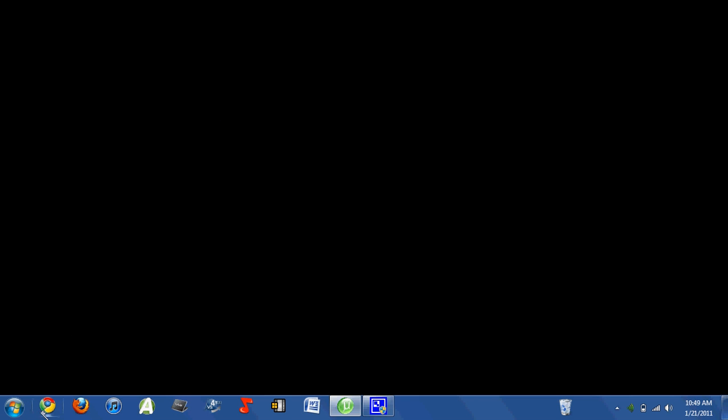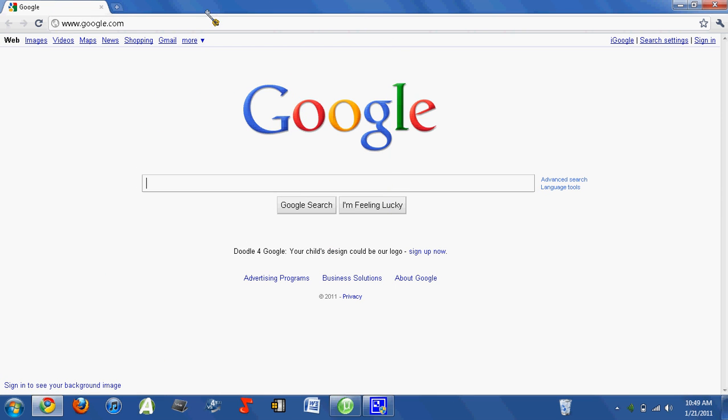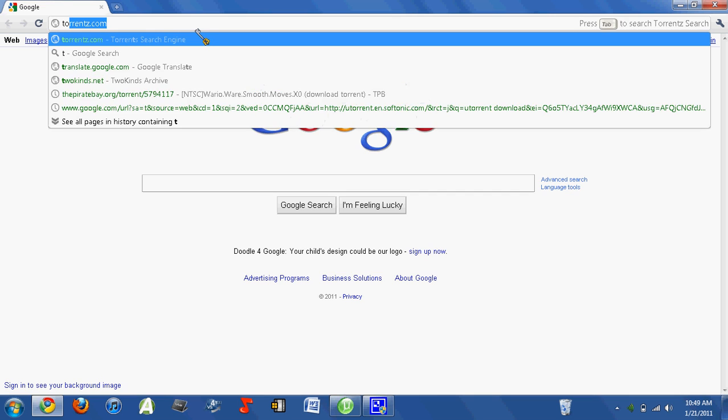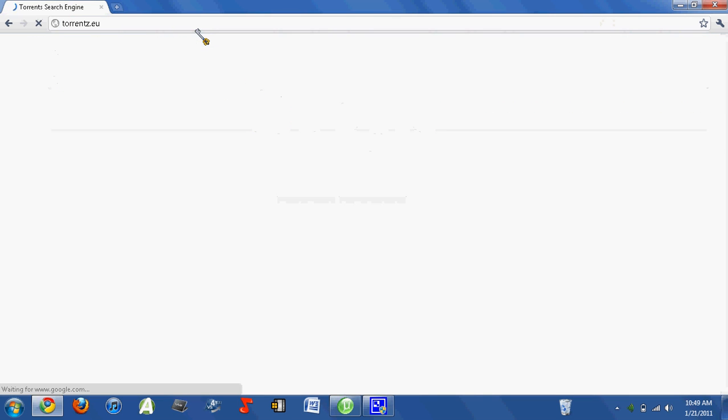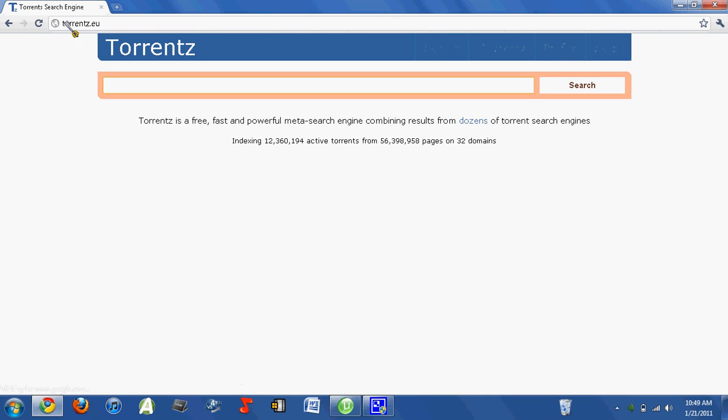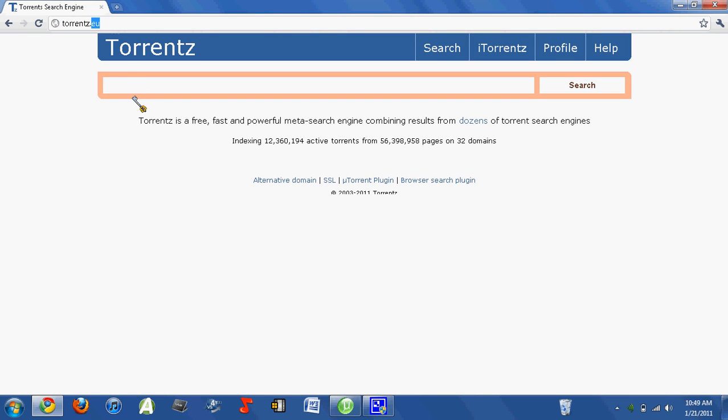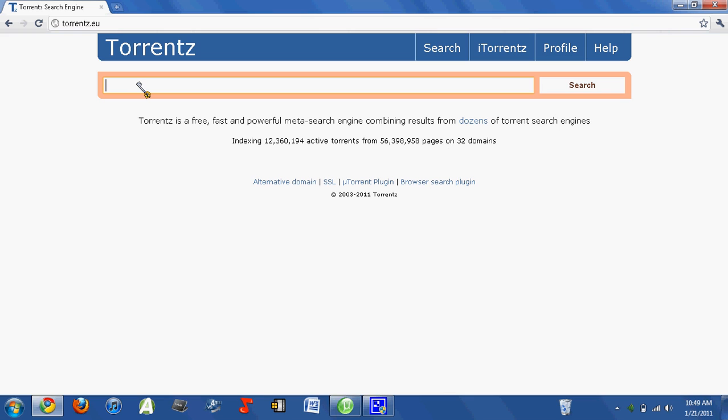The first thing you'll need to do is go to Torrentz.com, which is a really good search engine for torrents. It may direct you to Torrentz.eu, that's fine, that's just the European domain.